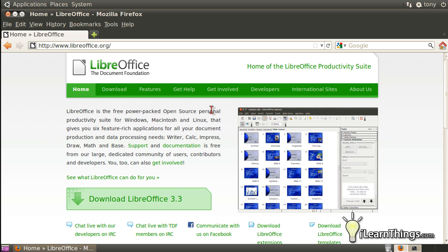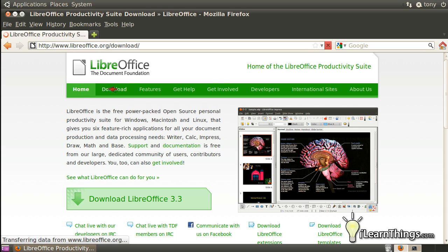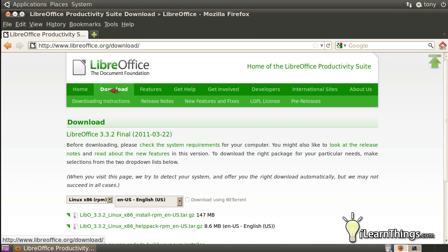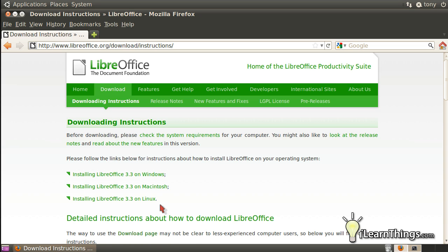Okay, it's a large file, so it might take a little while to download, but once you have it downloaded, you can go back to the LibreOffice website and under the download link in the header here, they have a sub link for downloading instructions which will also tell you how to install the LibreOffice program on the operating system of your choice.